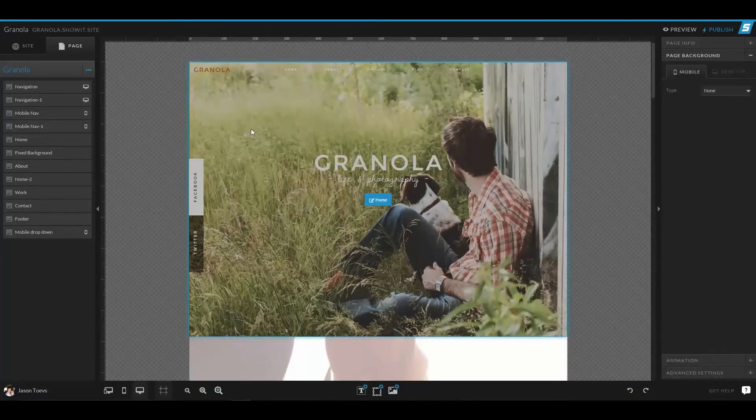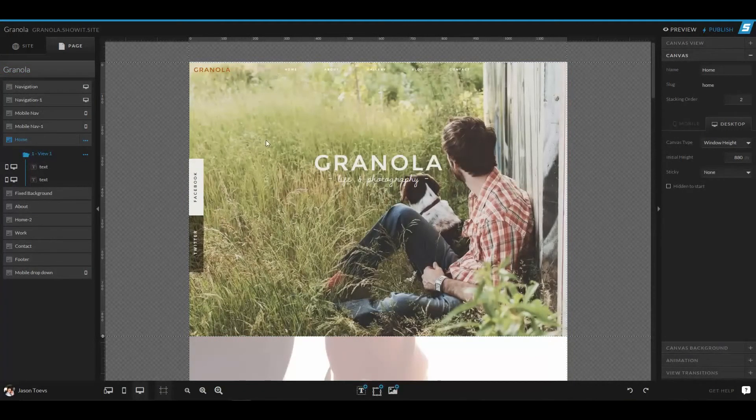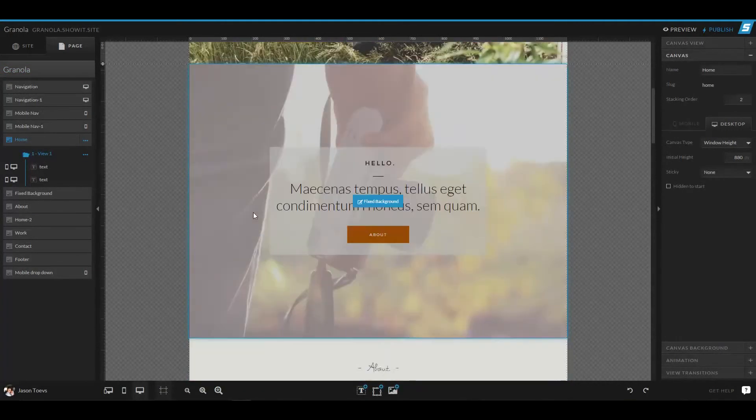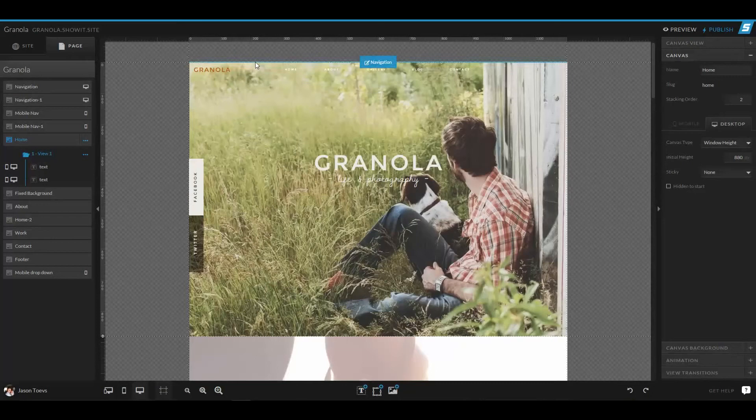Now canvases can be really big, and you can see as I hover over them, they outline in blue. Or they can be quite small, like this one way up at the top of this site.